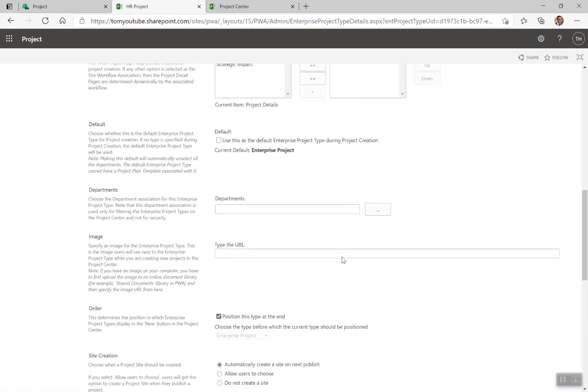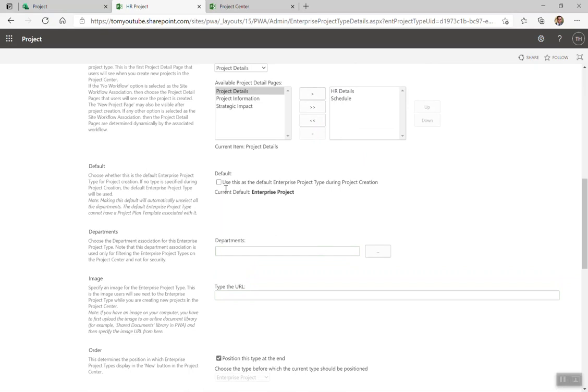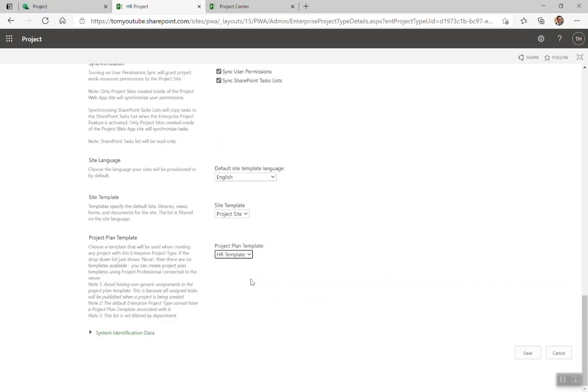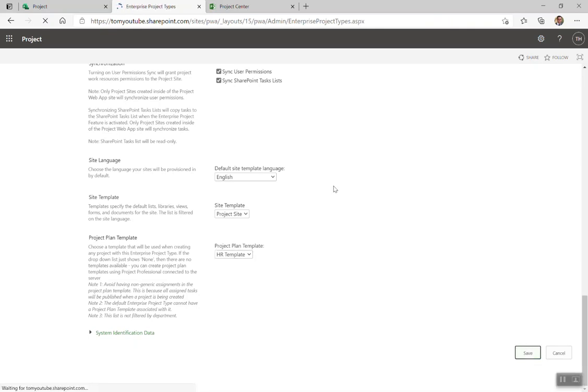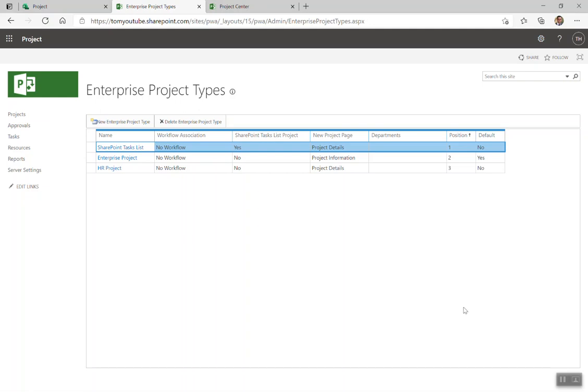As long as it's not the default, I'll be able to select my HR template. Remember I told you in a previous video that if you're using this project type as the default, you will not be able to select a project plan template. I call them project schedule templates. There you go. Plan. Schedule. Same difference. You can call them schedule sometimes as you've probably discovered. All right. That is creating a project schedule template for Project Online. Thanks.